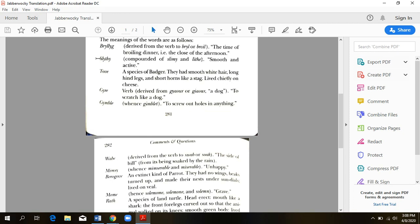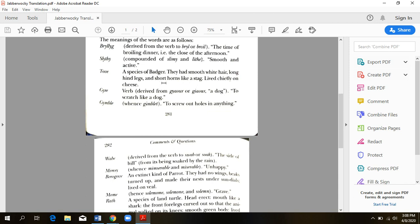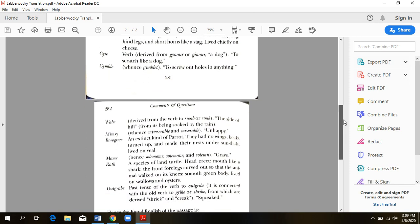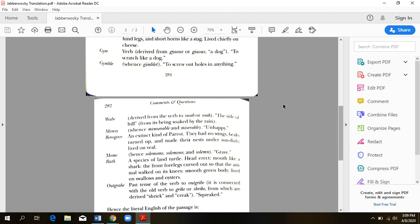Twas brillig in the slidey toves. So he created his own word here in slidey by combining slimy and lithe. So it means smooth and active. There's a lot of movement of a particular creature, slidey toves. So tove is just a type of animal, a species of badger. He describes it as having smooth white hair, long hind legs, and short horns like a stag. A stag is a male deer, if y'all didn't know. And it's saying this creature lives mostly on cheese. Oh, what a life.